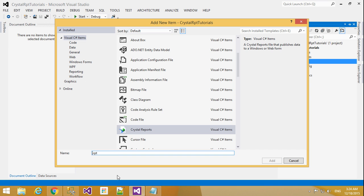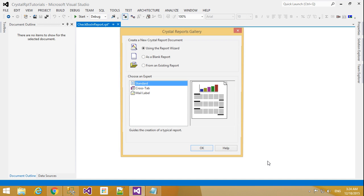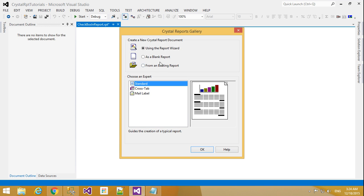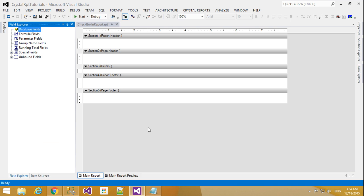Here report name I will make a checkbox in report. Just add one name and click add. And here I am choosing a blank report and click OK. So our report created here.